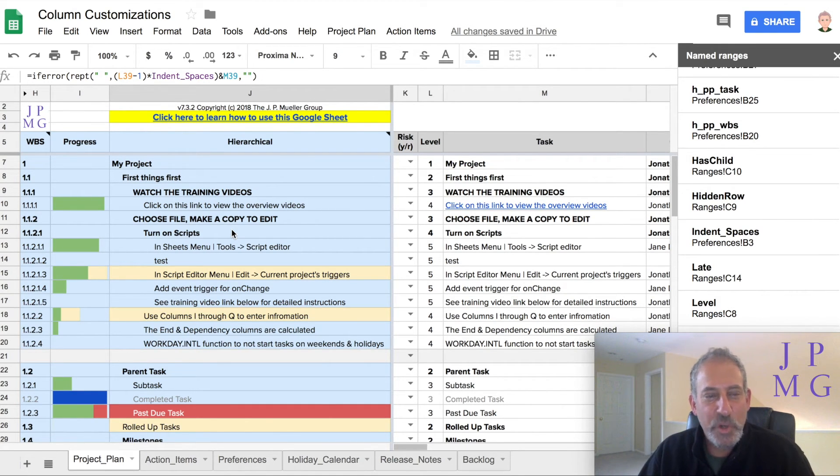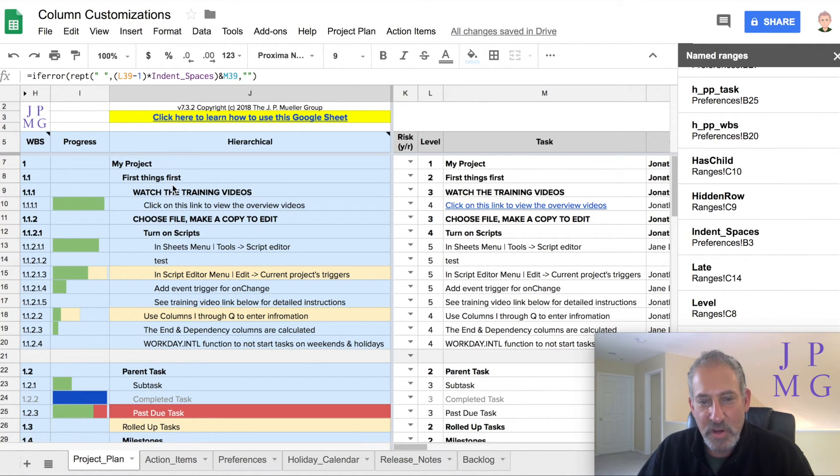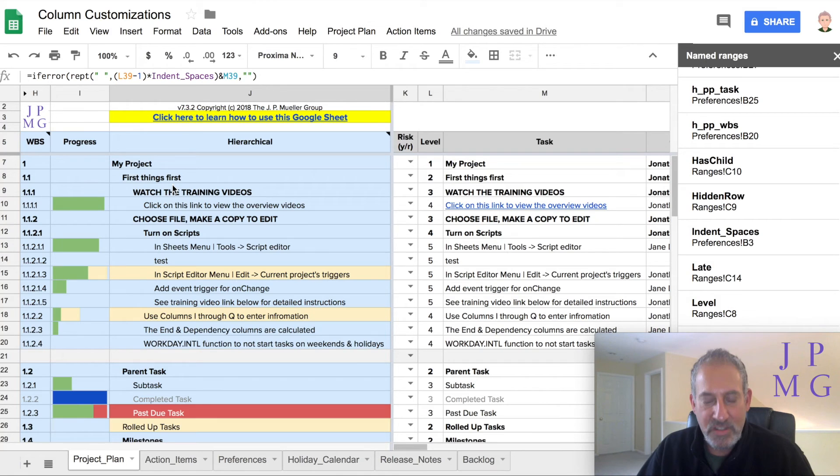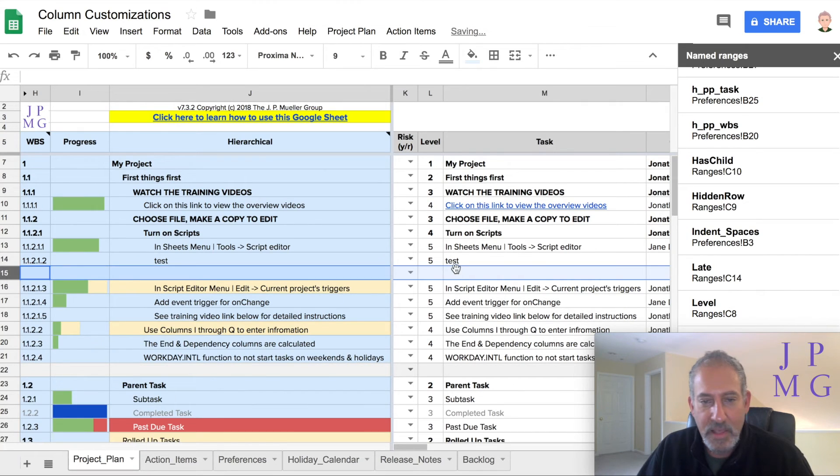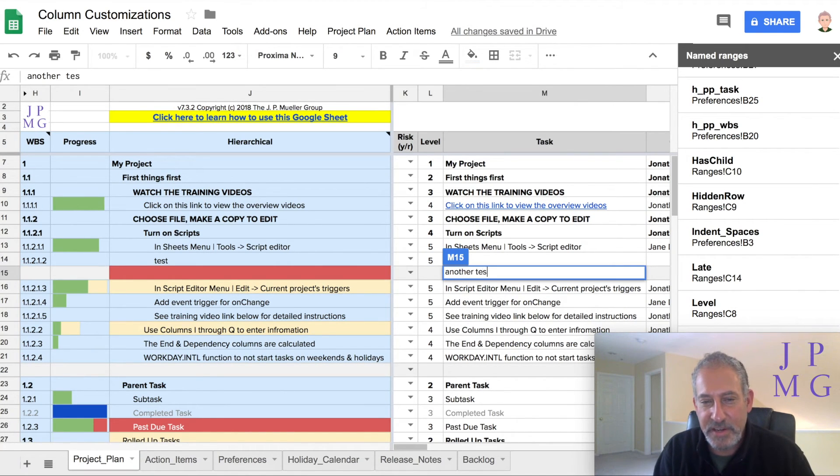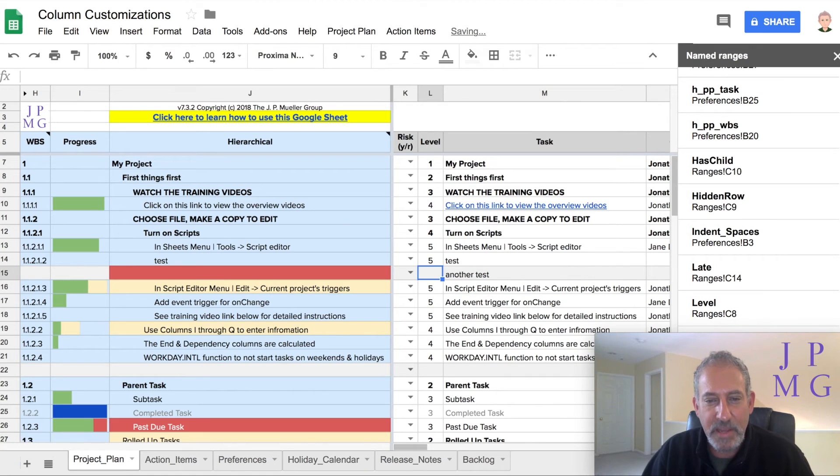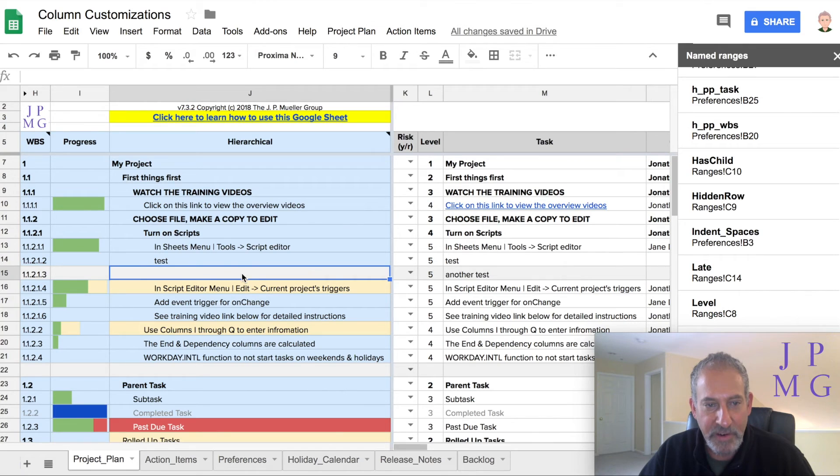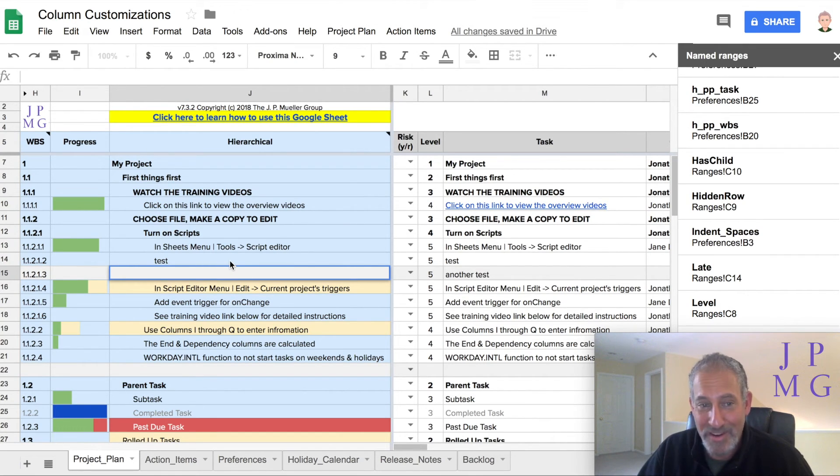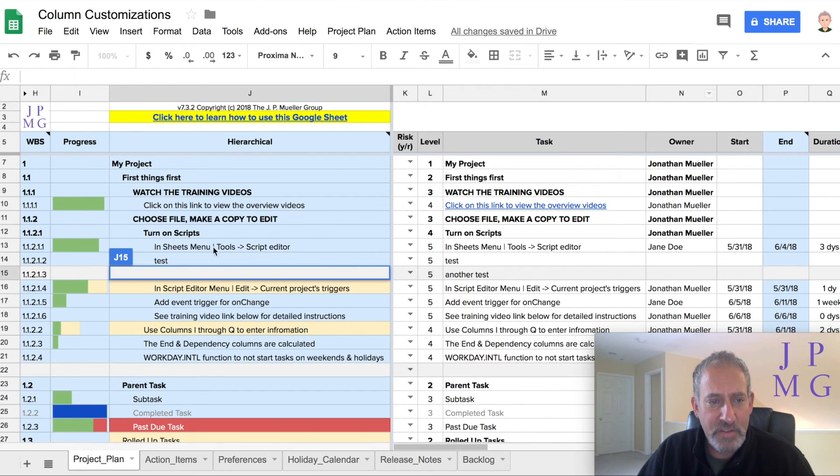All right. So now we learned the name range. We learned the repeat function. We learned concatenation. We learned the if error statement. One last thing I want to do is make this so that if I insert a line, I don't have to copy the formula down. So for example, let's say I go and I insert a line right here and I put another test here and I put five. Notice there's no value here because there's no formula here. Look, no formula. I would have to copy the formula down. I don't want to remember how to do that or that I have to do that every time.